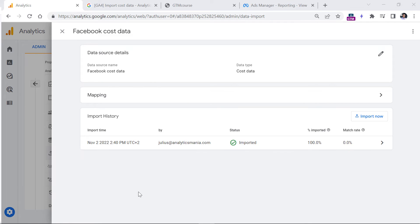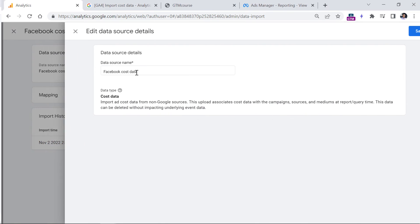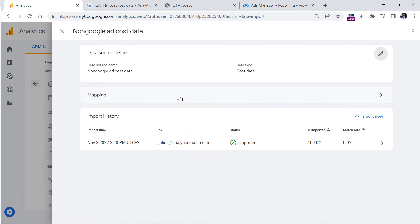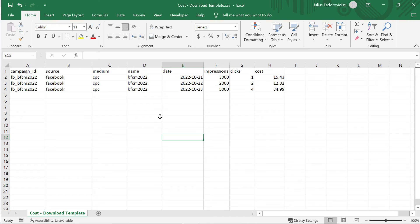If you plan to import cost data from multiple platforms — not only Facebook but maybe Microsoft Ads — keep in mind that only one data source is allowed for cost data. So in that case, you should rename the data source from 'Facebook cost data' to something more generic, such as 'ad cost data' or 'non Google ad cost data'. This means you will need to list all your paid advertising UTM parameters, impressions, and all other data in the same file.